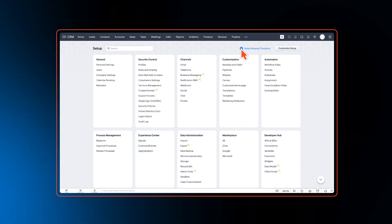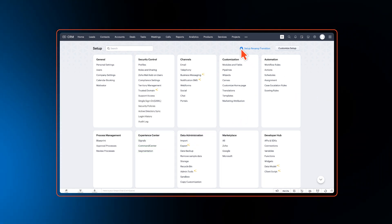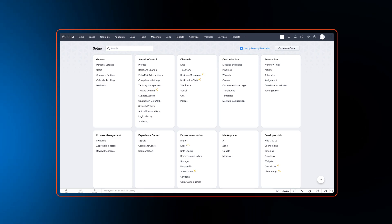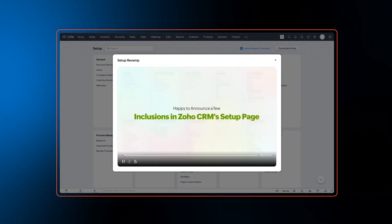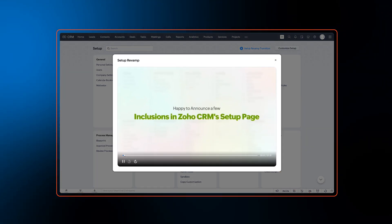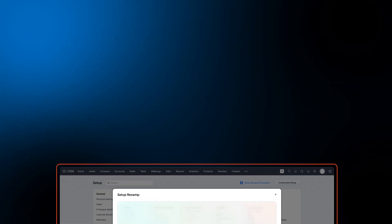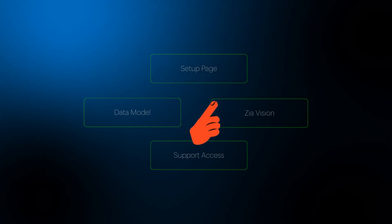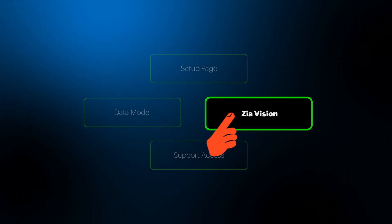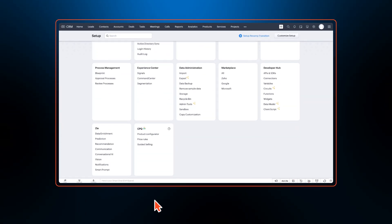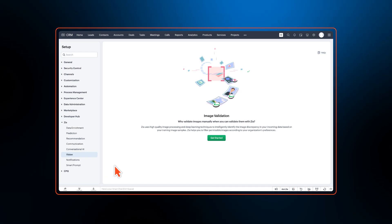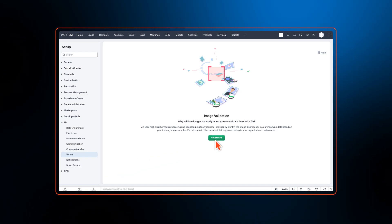Users can go to the setup page and we have a video linked within the product where you can see all the changes that are made. We also have a few enhancements in ZIA Vision, which is our inbuilt intelligent image validation tool.